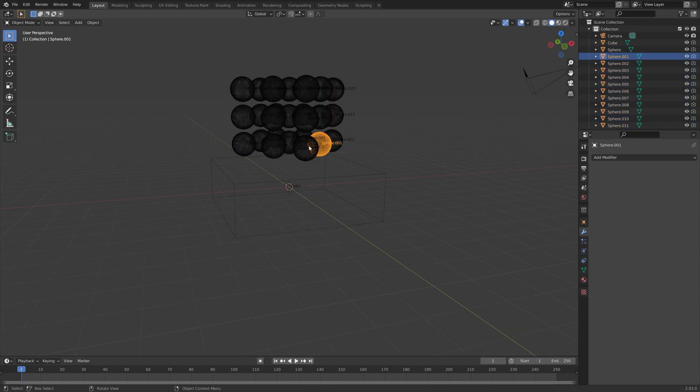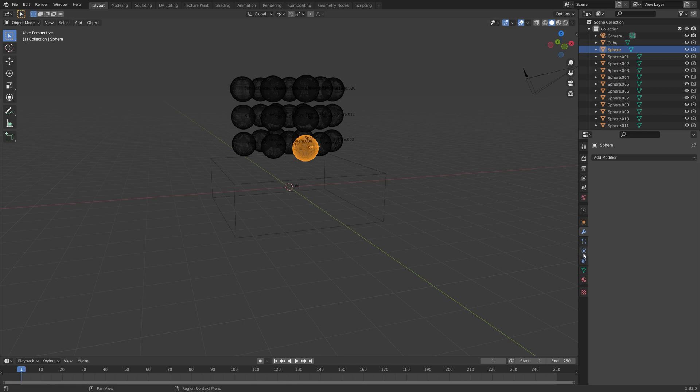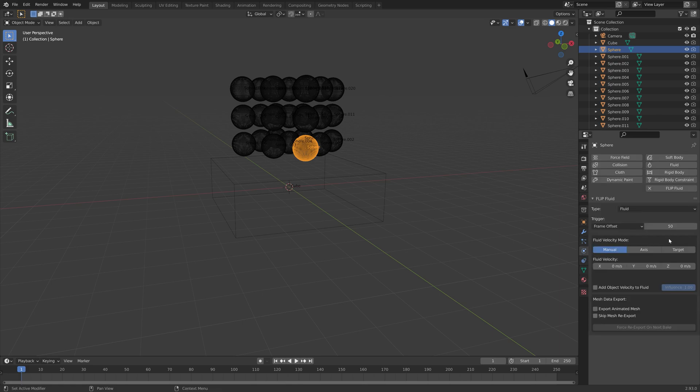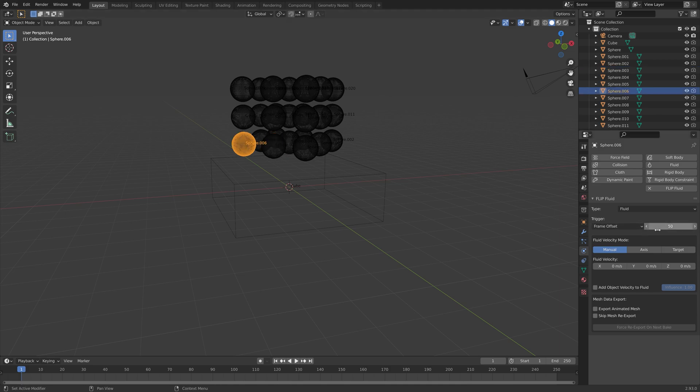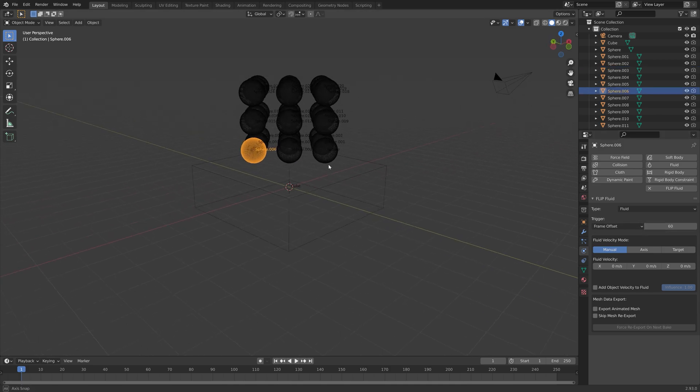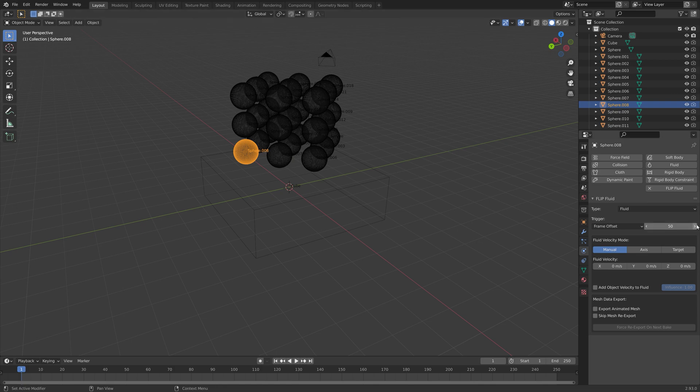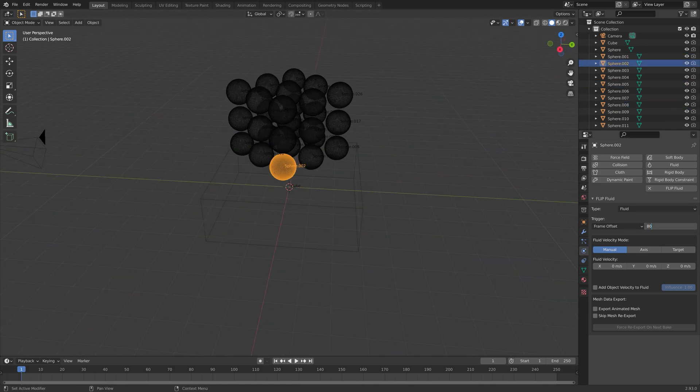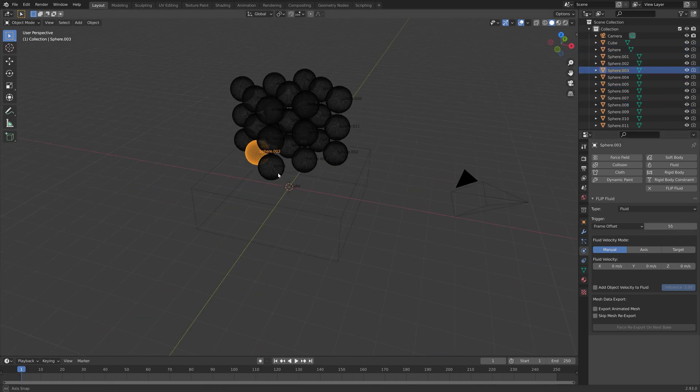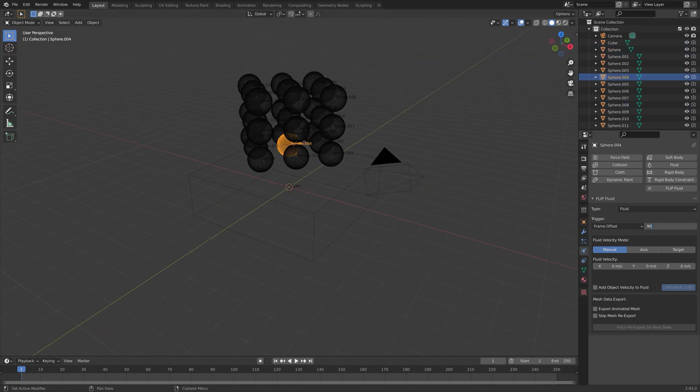The good thing about adding the physics before we separate them is that they now all have the flip fluid settings set up. Now we just need to change the trigger frames for each of the spheres so that they fall down at different times. I just added five frames for each sphere.